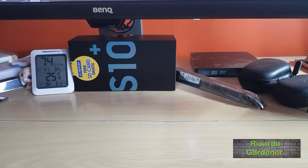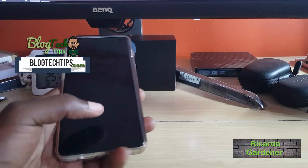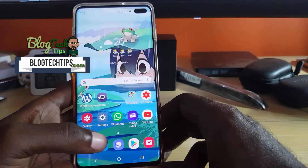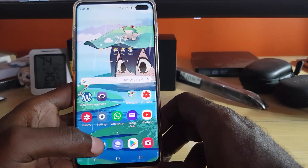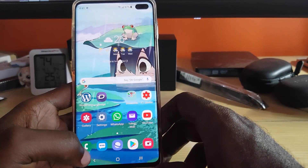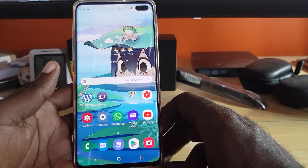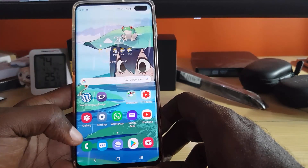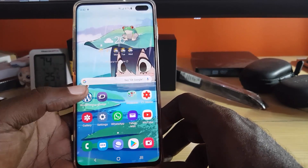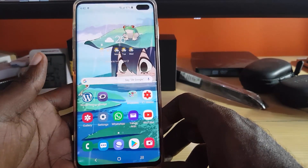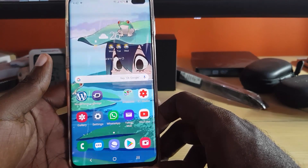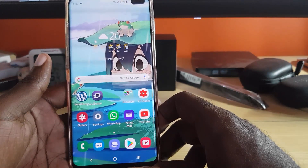Hey guys, welcome to another Block Tech Tips. Today we're going to look at an issue on the Samsung Galaxy S10 — specifically how to fix the low audio on calls. So if you're having an issue where you cannot hear the other party or the volume is low, we're going to go through the things you can check, including software settings as well as physical things to check on your device.